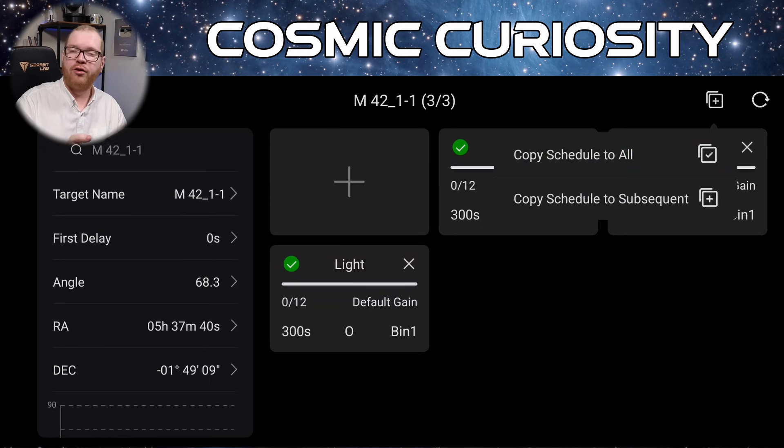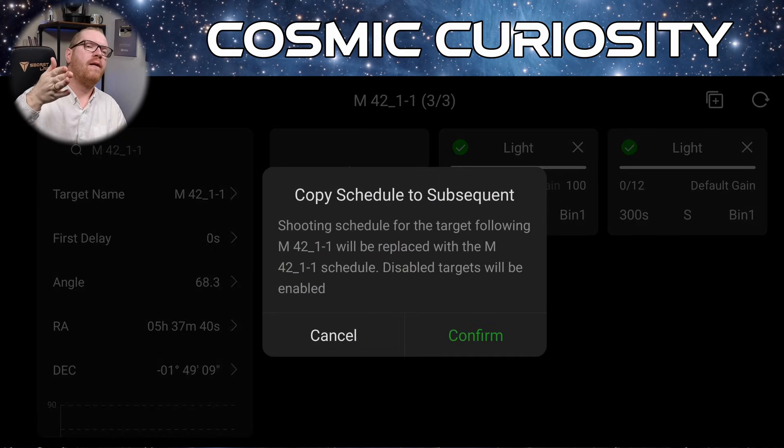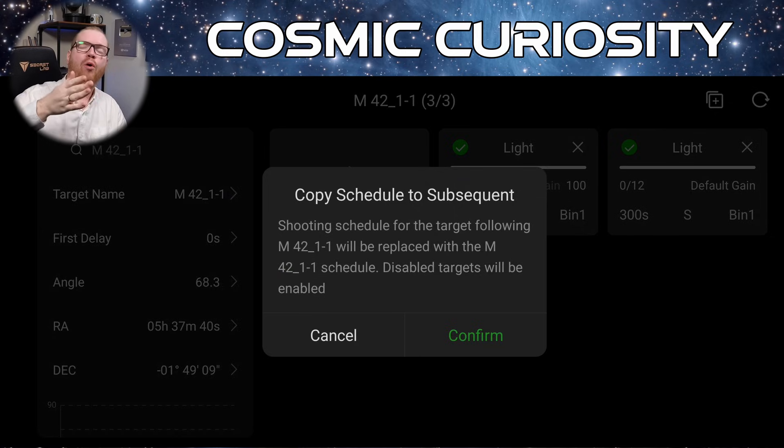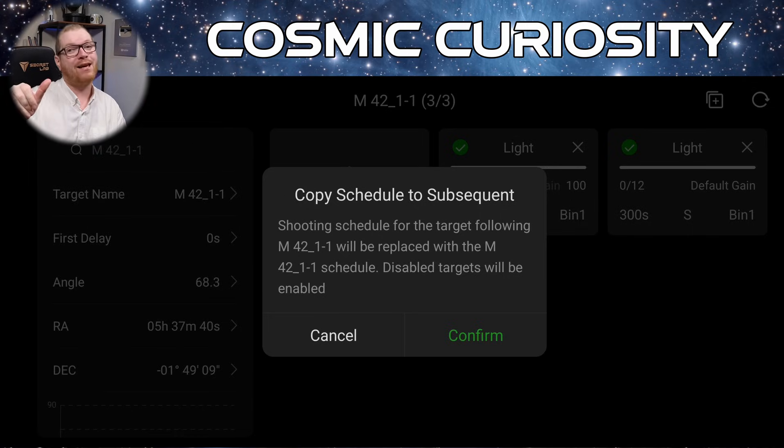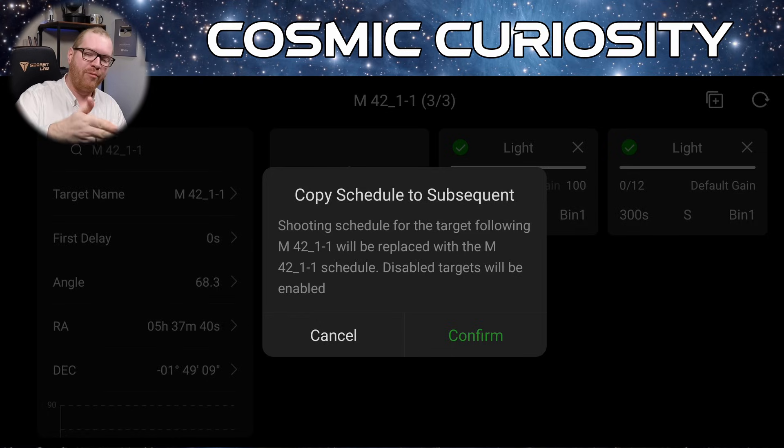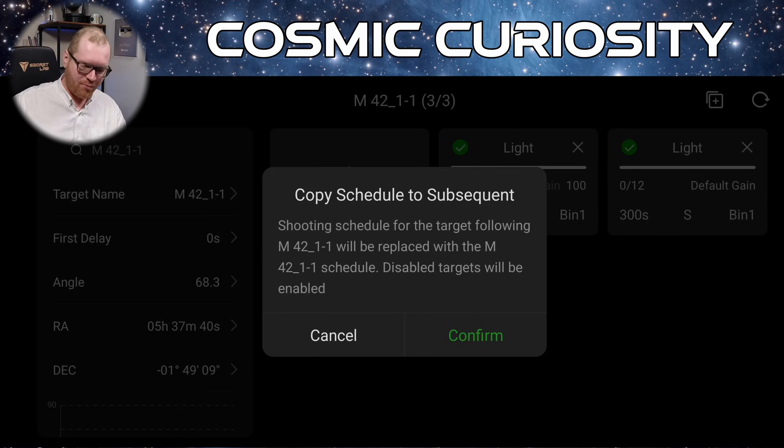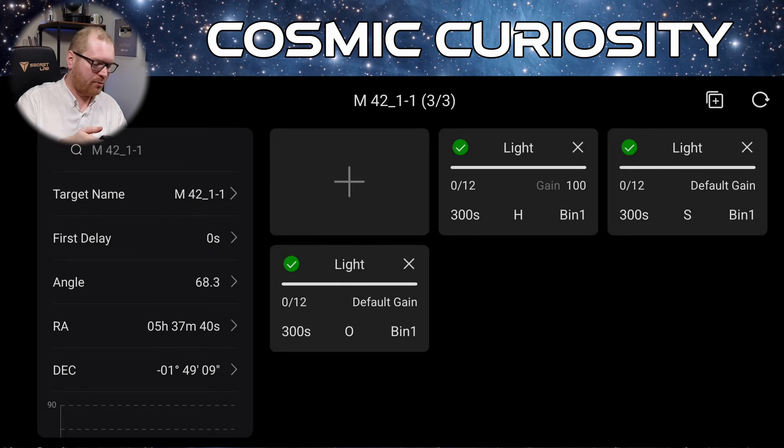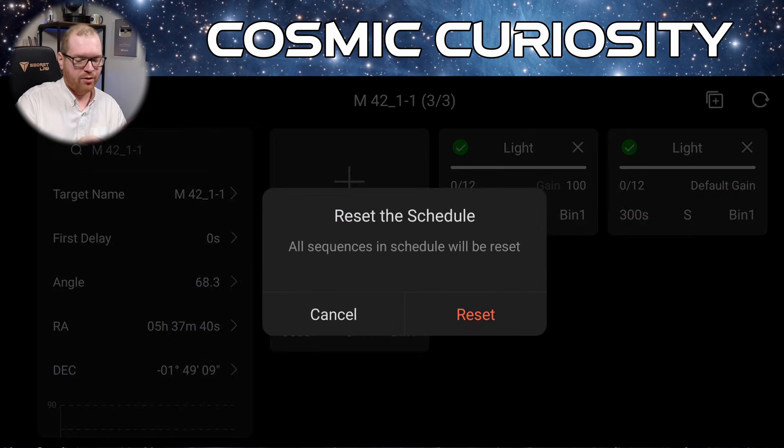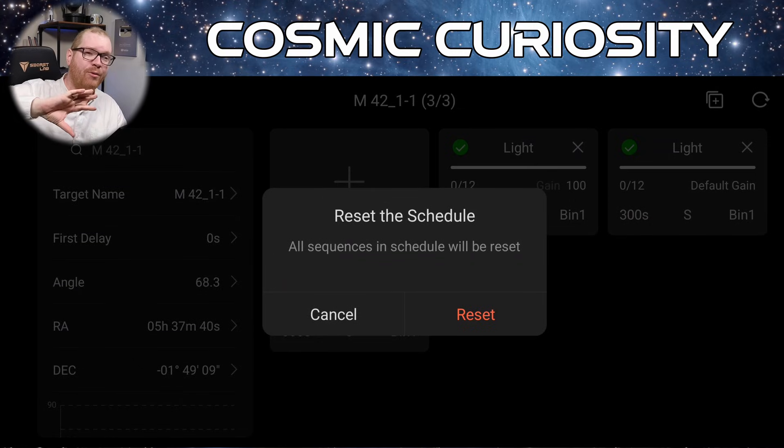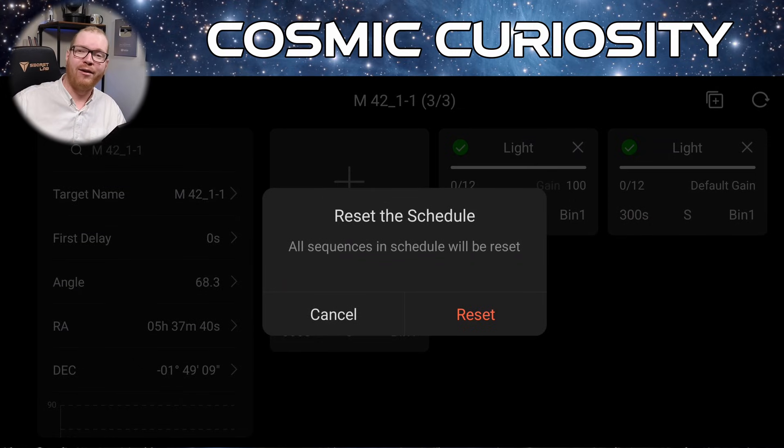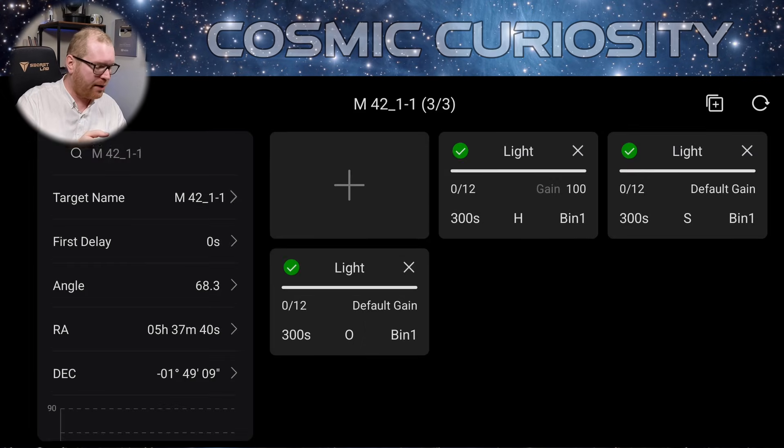And the other option you had in here was copy to subsequent. What that means is it will copy the shooting plan to all targets that's later than your current target in the plan. So if you already have a mosaic and then you go to a second mosaic. But you want that to maybe be in an LRGB instead. You can just say okay just from this first one and to the rest in the plan. You can just copy that over if that's what we wanted to do. The last option you have is the recycle icon all the way up here in the corner. Clicking that will reset the schedule. So remember how I said it will remember how far along you are in a plan. And you can reset that if you want to basically reshoot the plan for some reason.